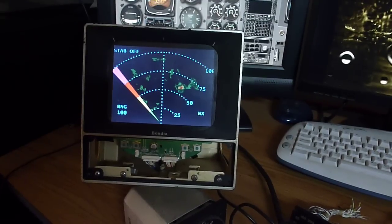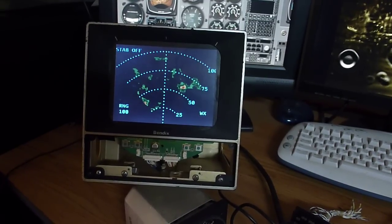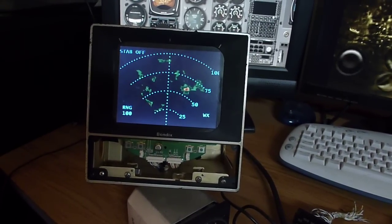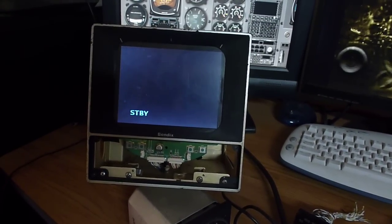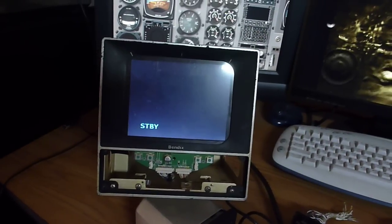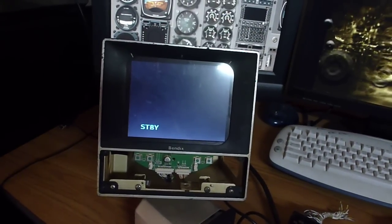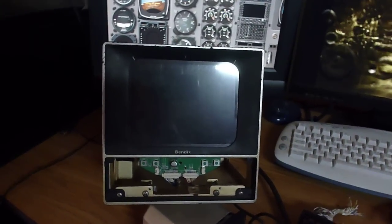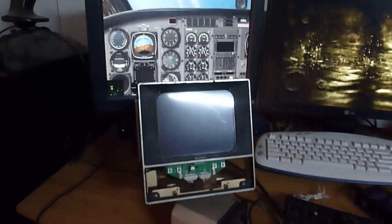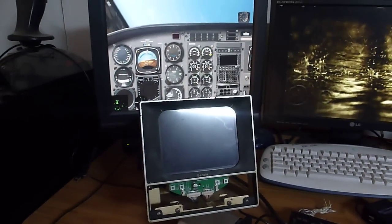And of course then we can take it back to standby. And there you go, a functional stand-alone radar unit for X-Plane.